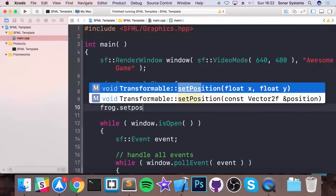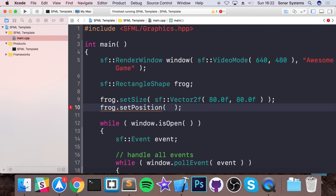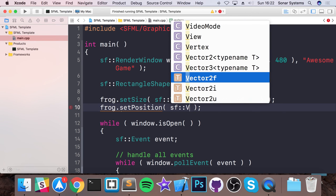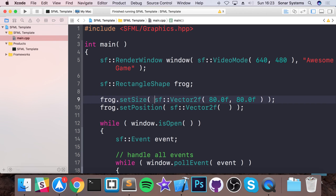So frog.setPosition — for the setPosition we could use a vector or two float values. We'll be consistent and use an SF::Vector2f. For the position, we're going to place it at the bottom, centered in the x-axis. But before putting the code in, we need to think about how we're going to split our screen up, because the conventional Frogger game has a grid-based layout.